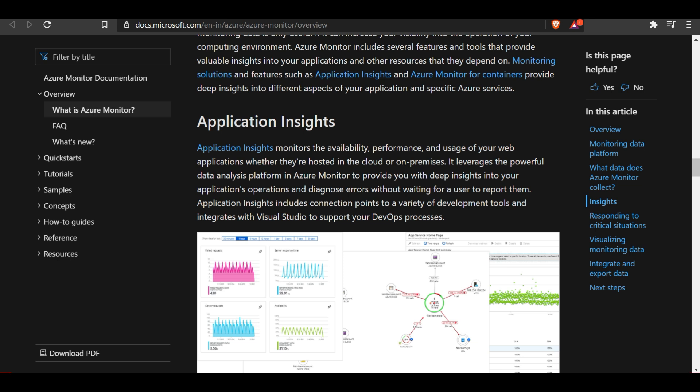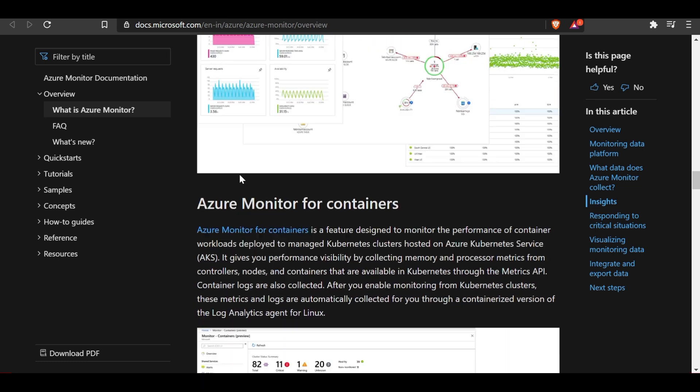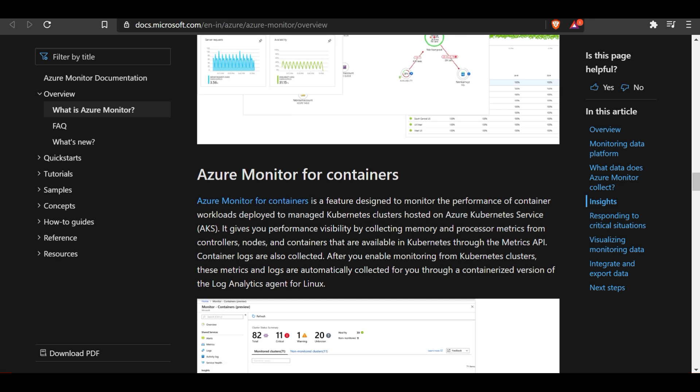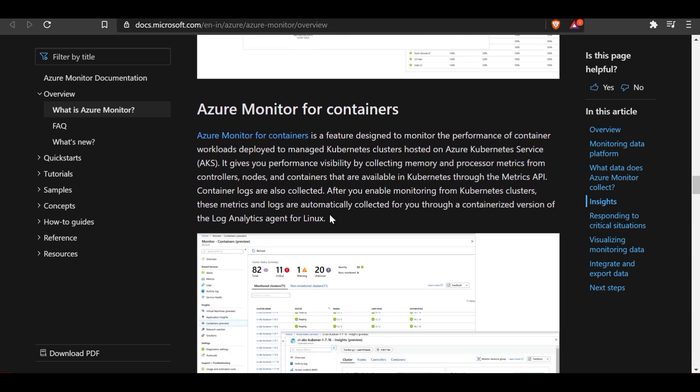Application Insights includes connection points to a variety of development tools and integrates with Visual Studio to support DevOps processes. Azure Monitor for Containers is designed to monitor the performance of container workloads deployed to managed Kubernetes clusters hosted on Azure Kubernetes Service. It gives you performance visibility by collecting memory and processor metrics from controllers, nodes, and containers available through the Metrics API. Container logs are also collected, and these metrics and logs are automatically collected through a containerized version of the Log Analytics agent for Linux.